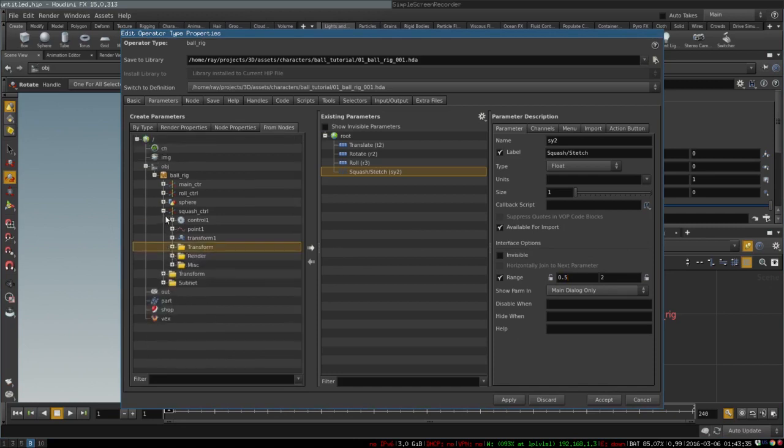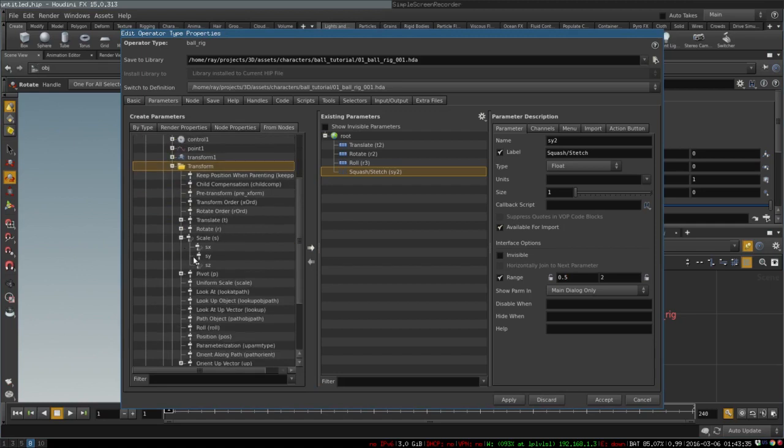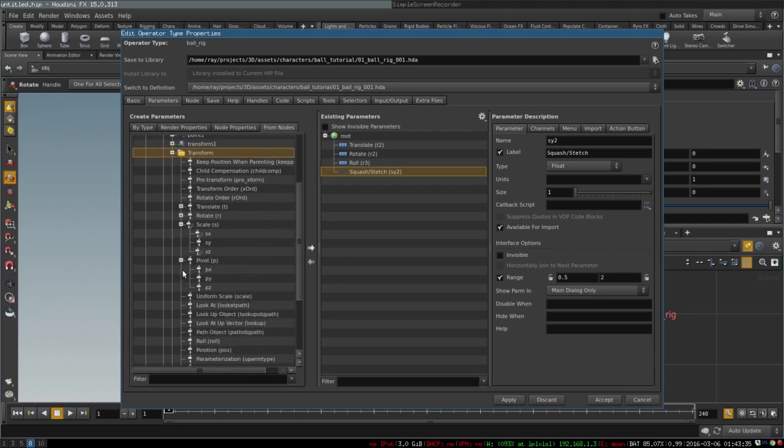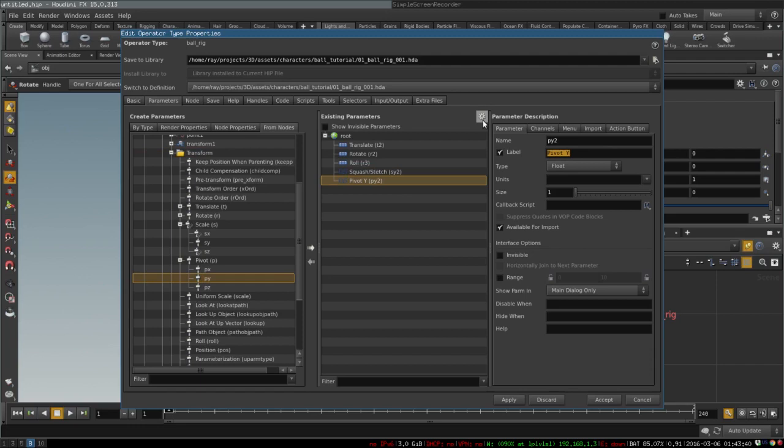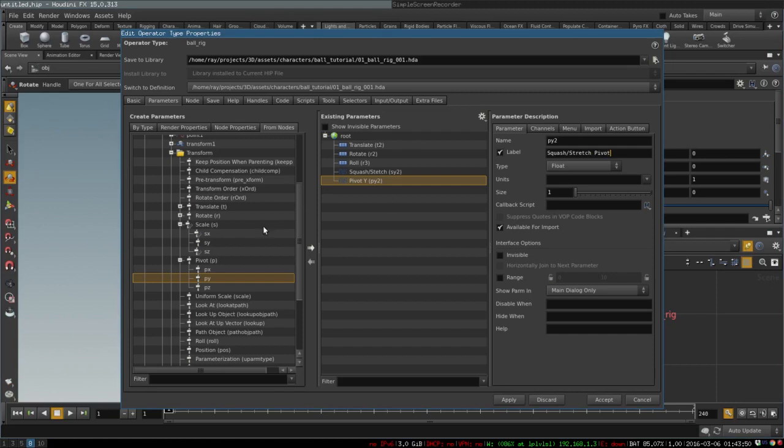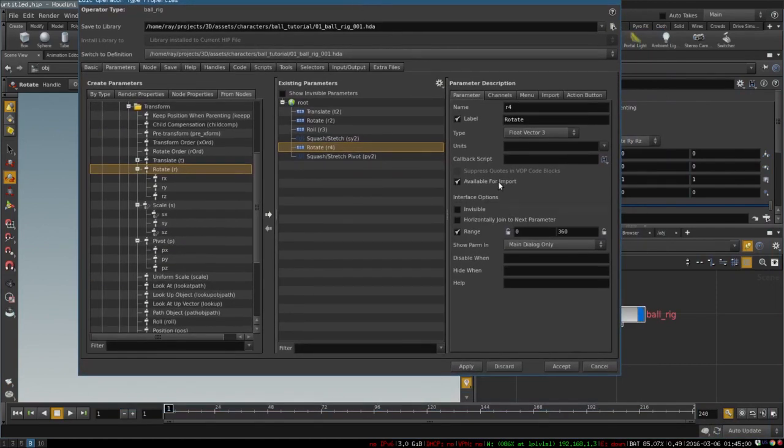We select range for this from 0.5 to let's say 2, and this will be the range in which our ball can squash and stretch. It is convenient for our slider. We also want to be able to control its pivot and rotate our squash and stretch as well.